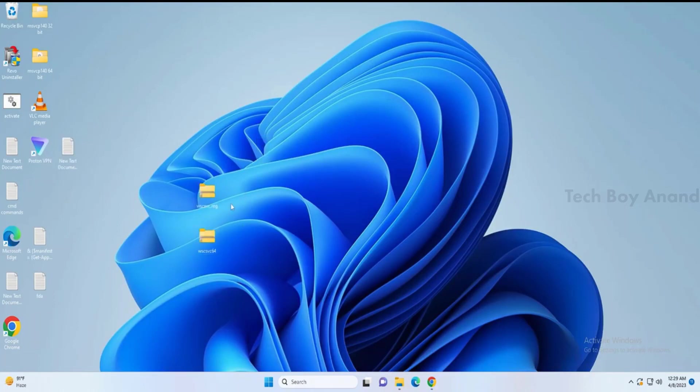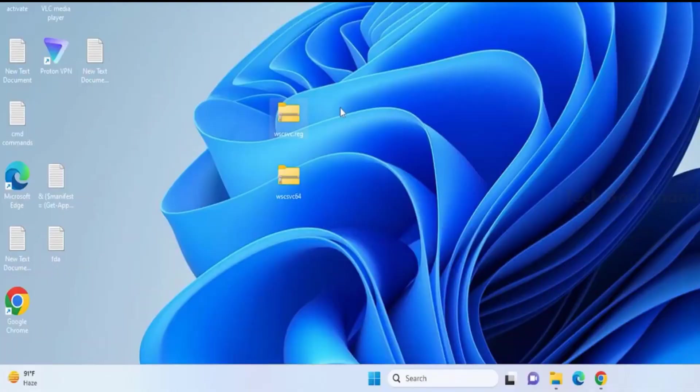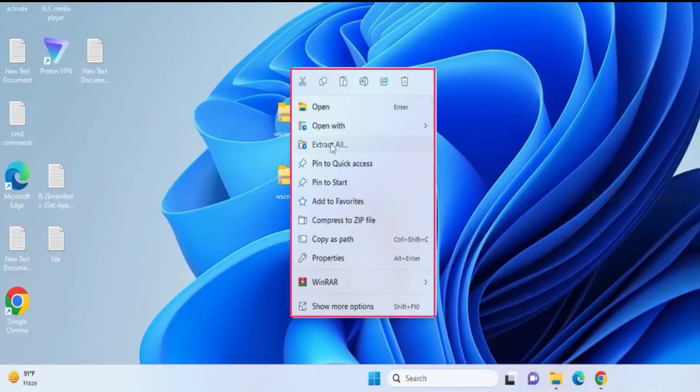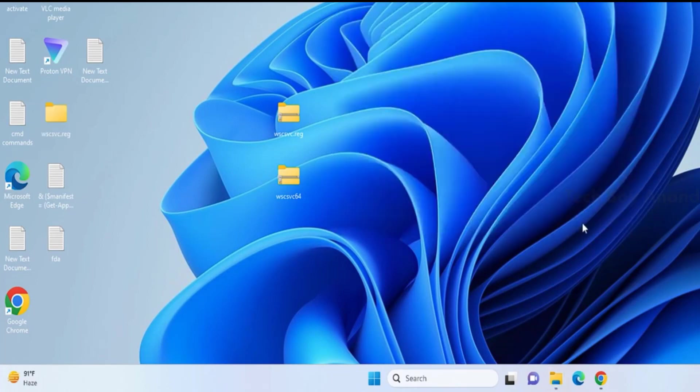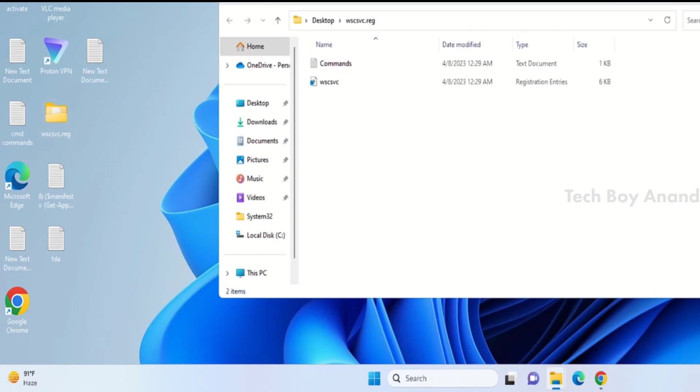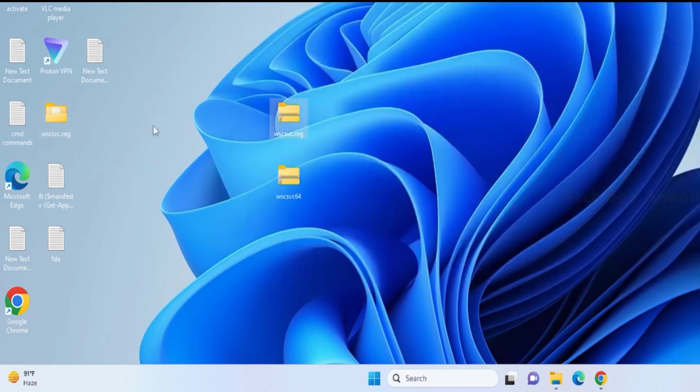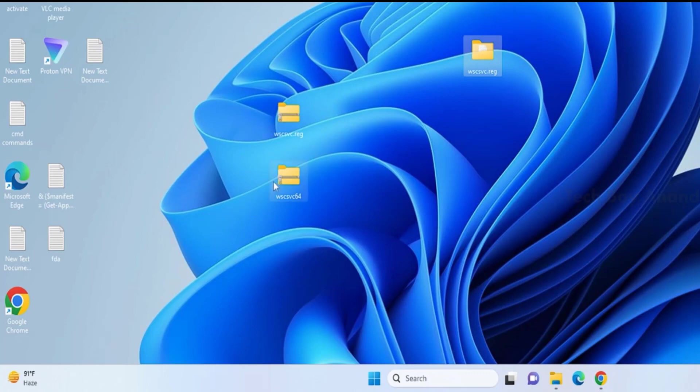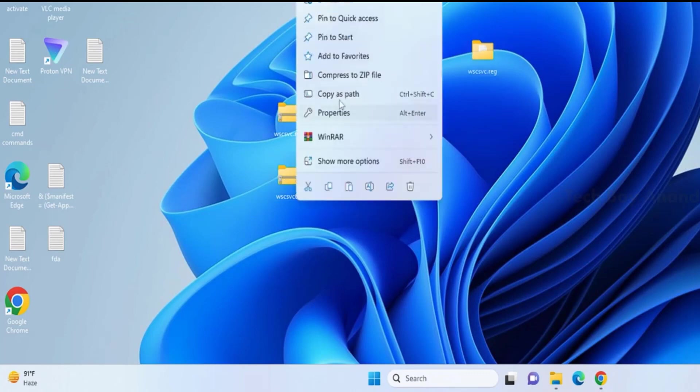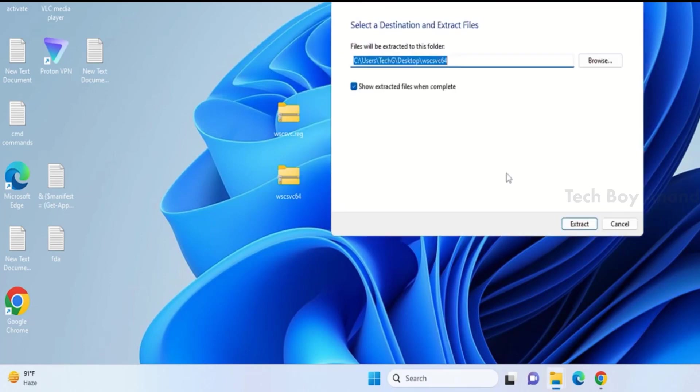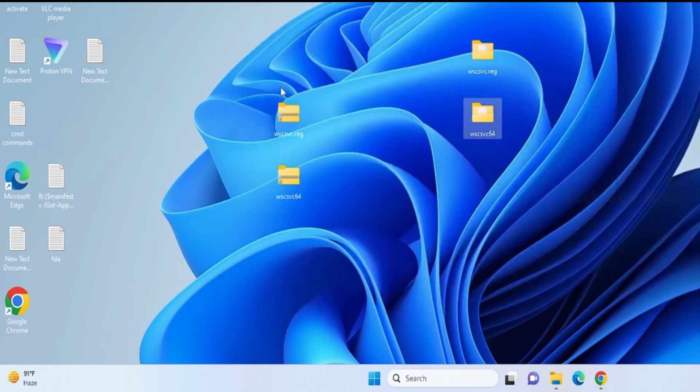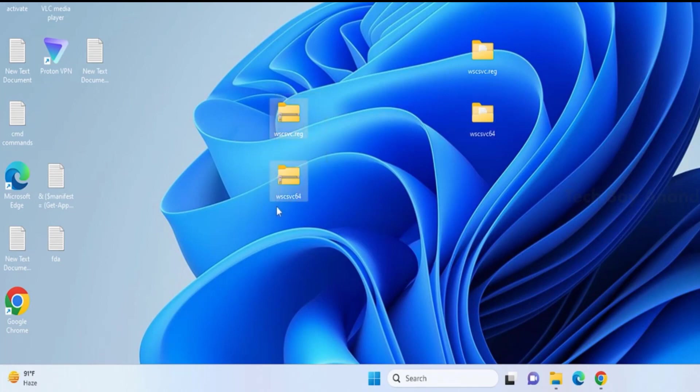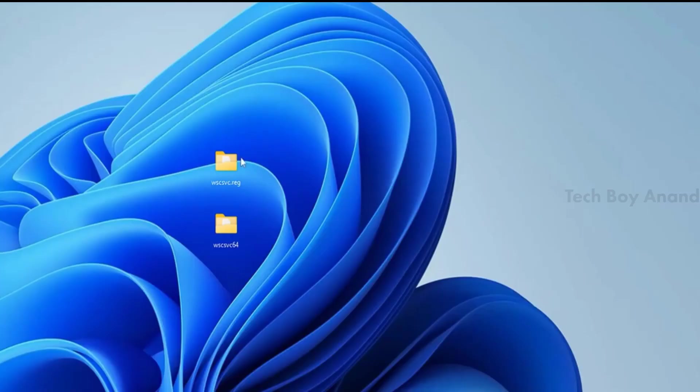After pasting, you need to extract both of these files since they are downloaded in a zip folder. Right-click on them, choose Extract All, and select the destination, in this case, your desktop, then click on Extract. Once extracted, you can delete the zip folders and keep the downloaded file.